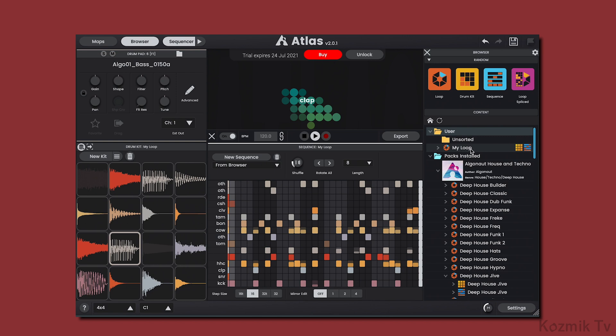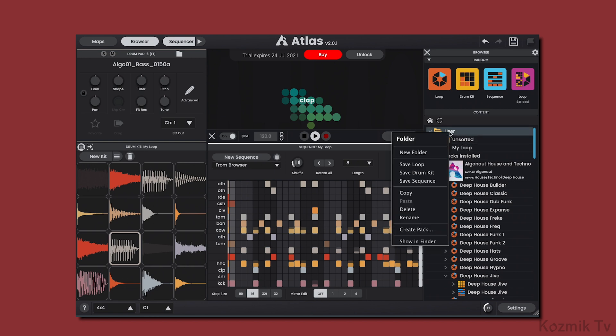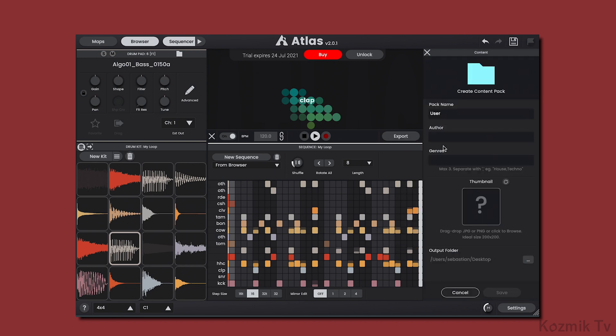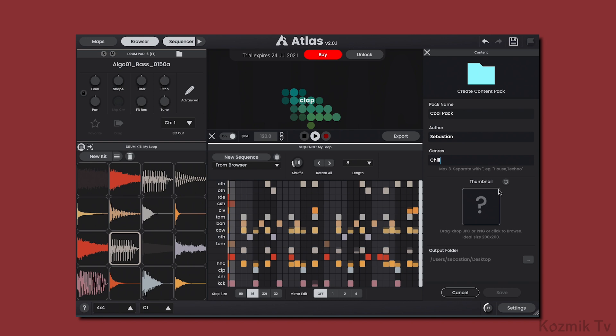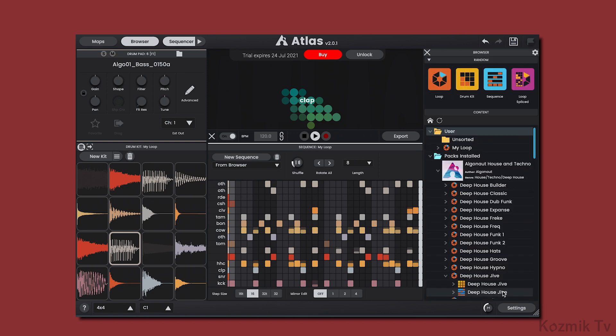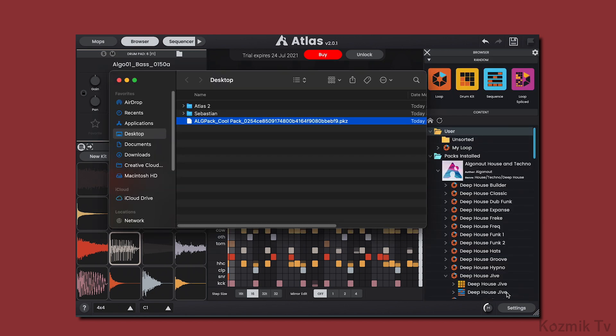We can also create our own packs by right-clicking on the user folder and selecting Create Pack. I'll name my pack CoolPack, put my name for the author, and for the genre, I'll put Chill. For the thumbnail of the pack, I can upload my own picture or generate a random one. I'll click Save to create the pack file, and then drag it into the browser to install it.